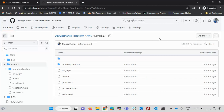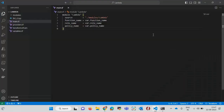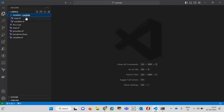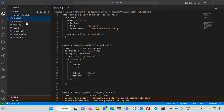Let me explain the code I have written. First, I have written a module. A module is similar to a function in programming — we write a function in a file and call it whenever required. I have written a module called 'lambda'. Inside the module I have written two files: main.tf and variables.tf. Let me go through the main.tf file first.